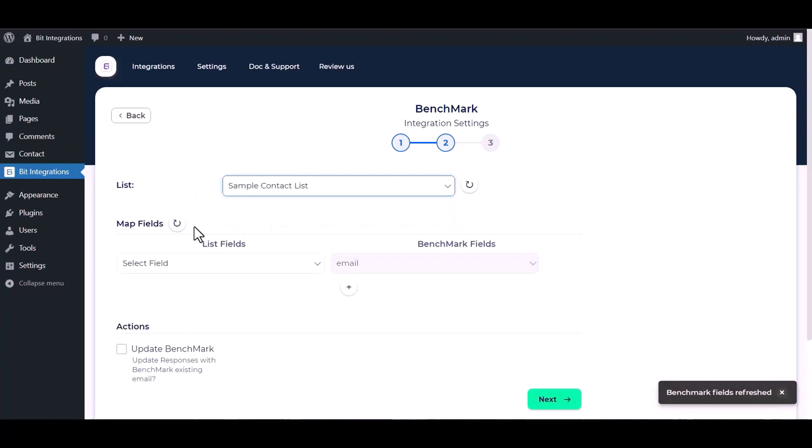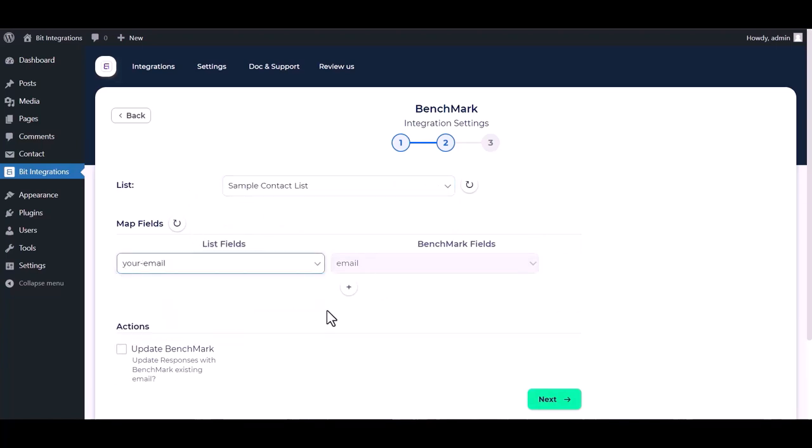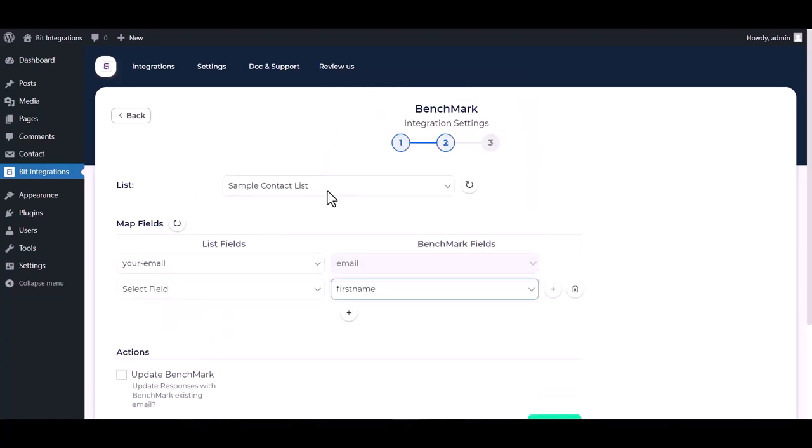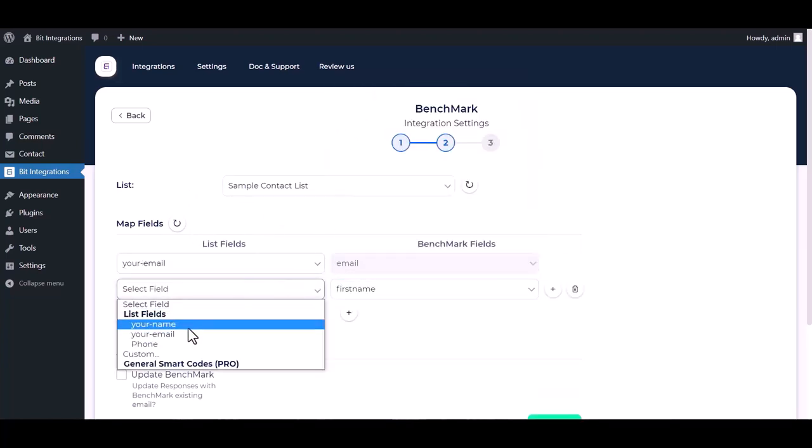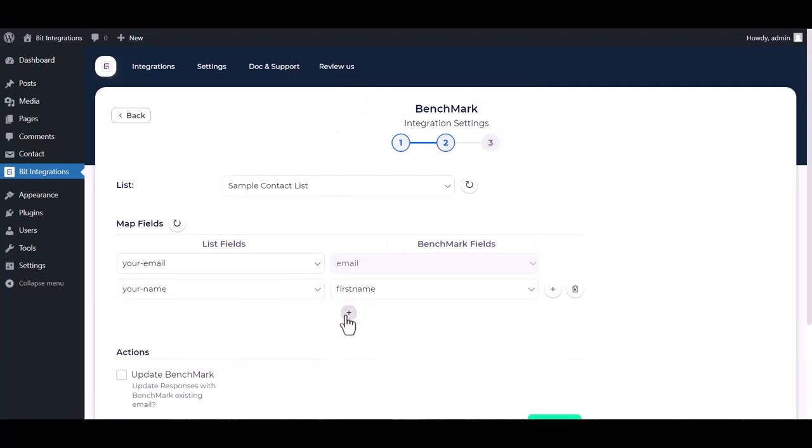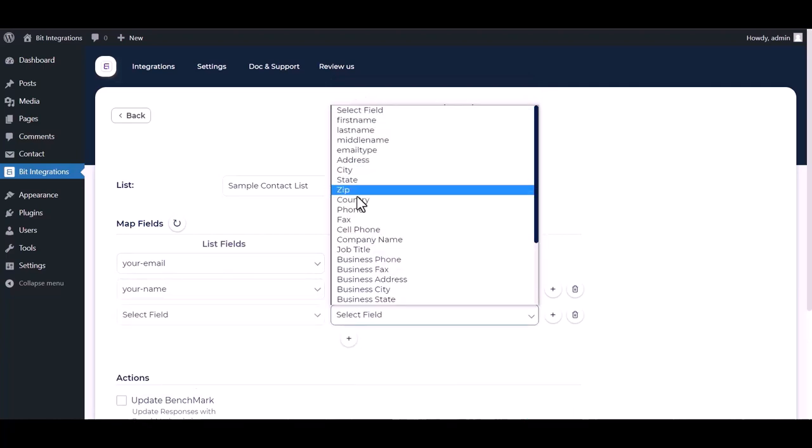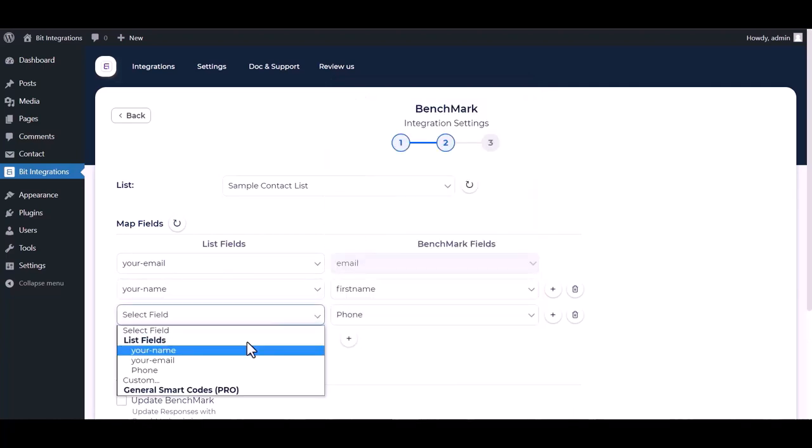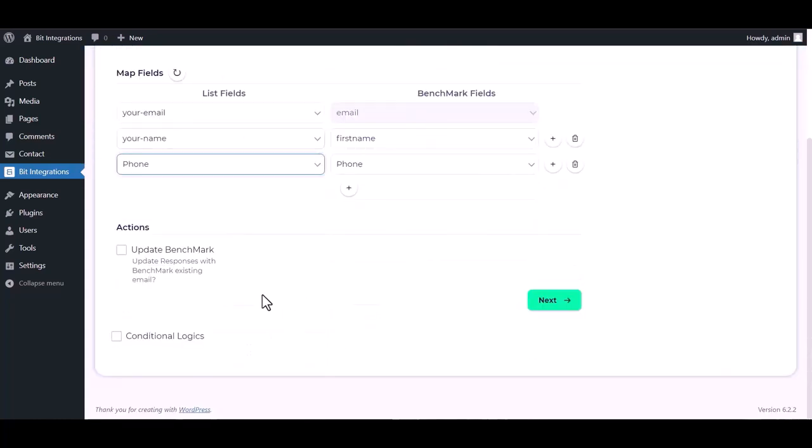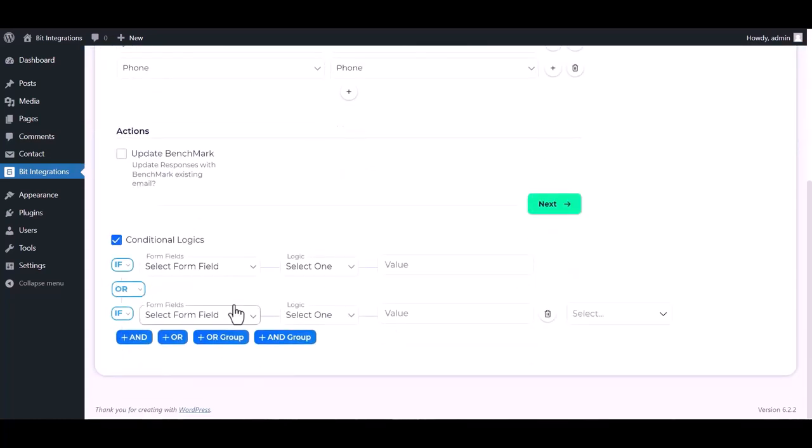Map the respective fields. You can update Benchmark by checking this box. Here are advanced features and conditional logic.